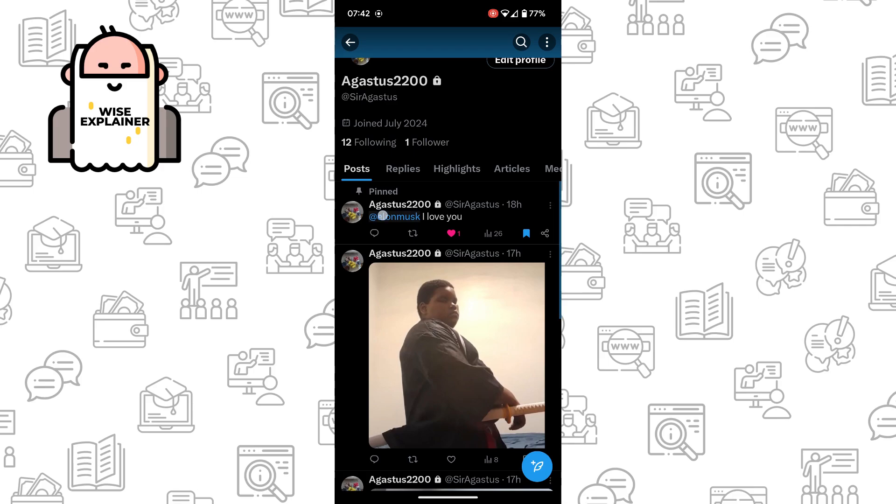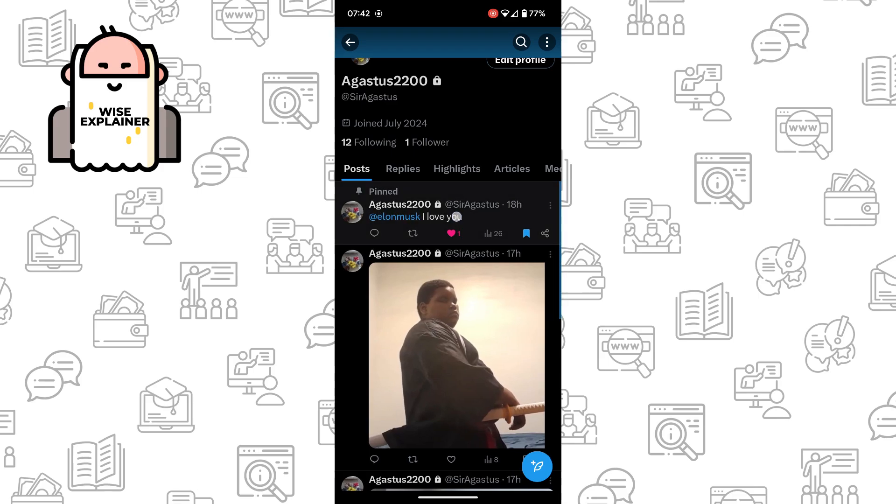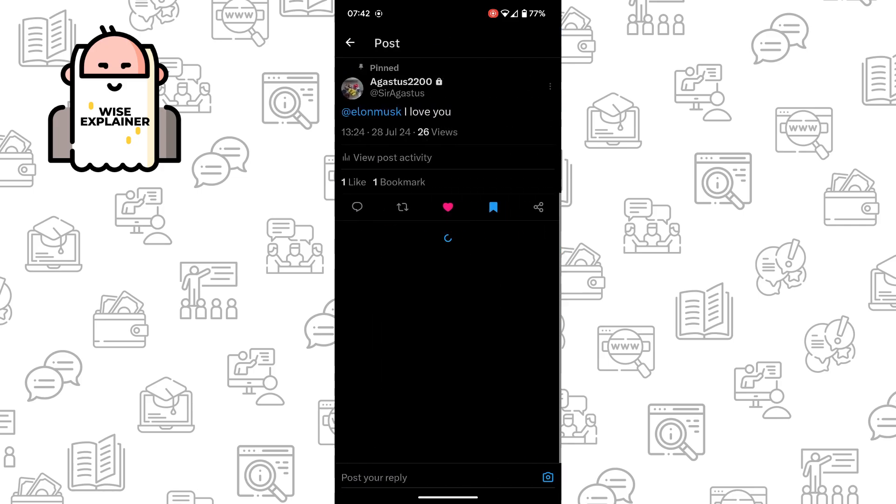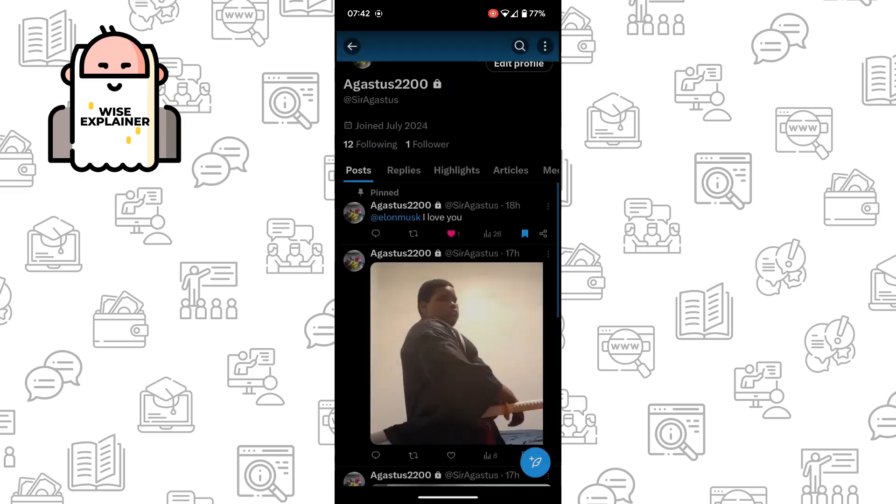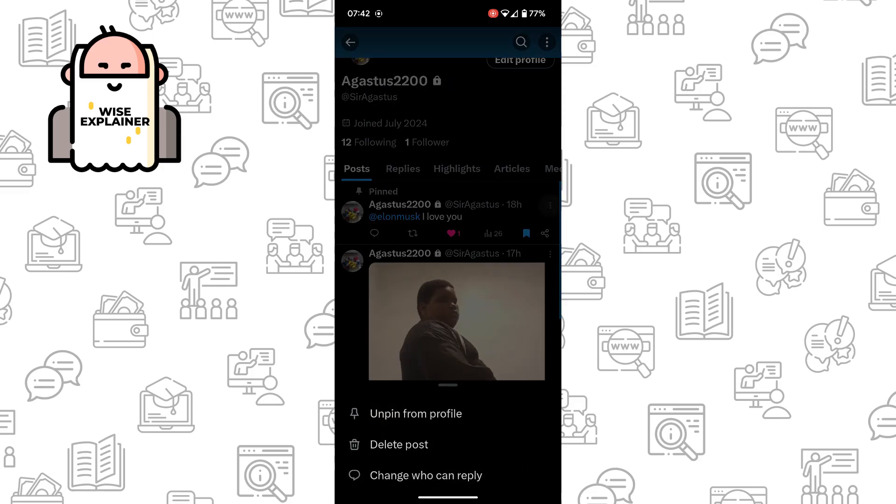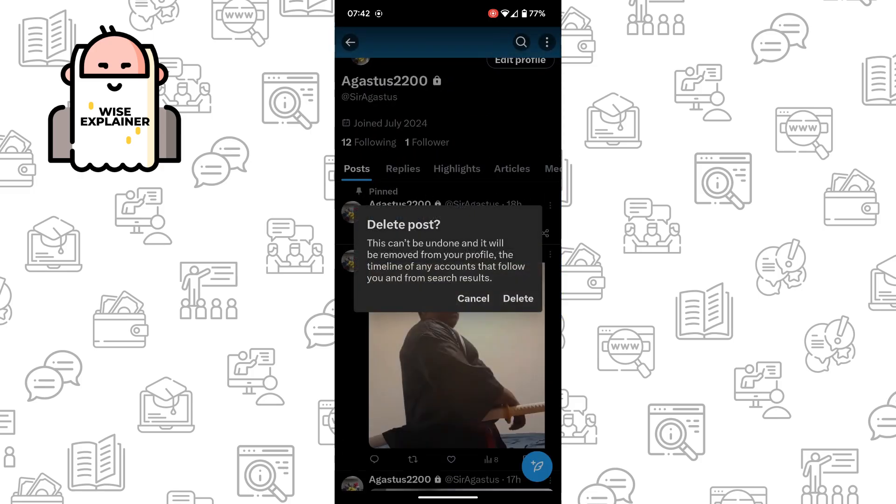For example, if you make a grammar mistake or simply want to change your post, just copy the text, click on the three dots here, delete the post, and create another one.